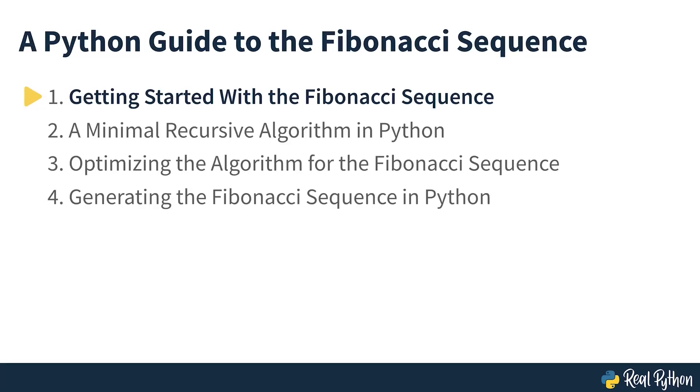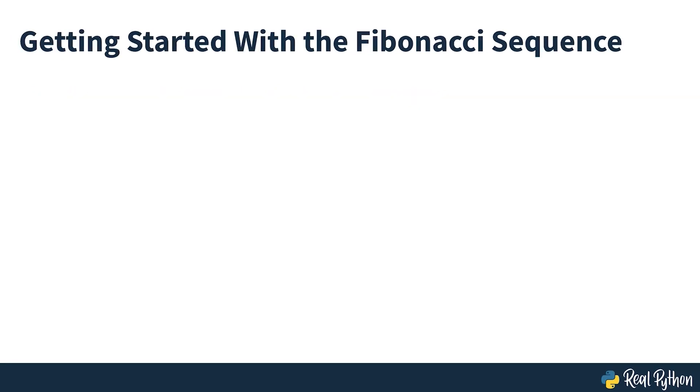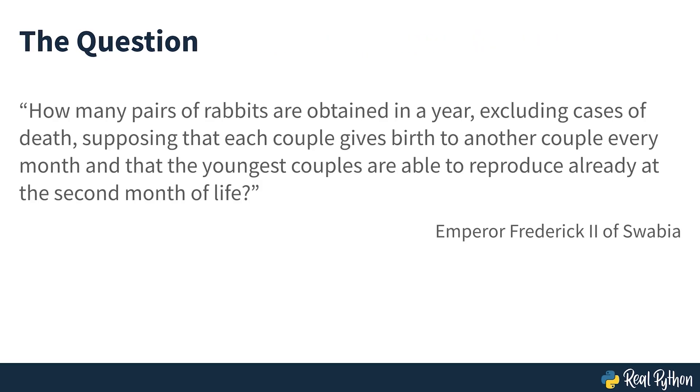So now you know what's coming up, let's get started. Getting started with the Fibonacci Sequence. Leonardo Fibonacci was an Italian mathematician who was able to quickly produce an answer to this question asked by Emperor Frederick II of Swabia: How many pairs of rabbits are obtained in a year, excluding cases of death?